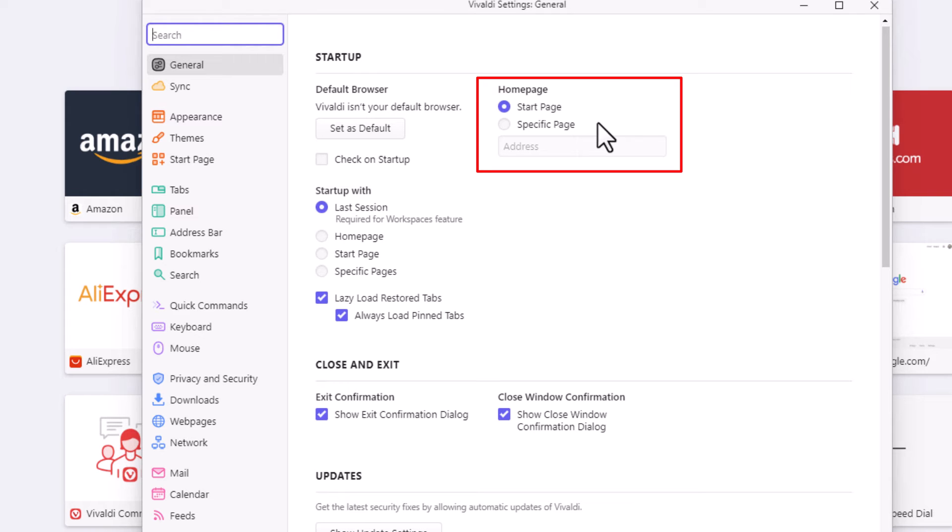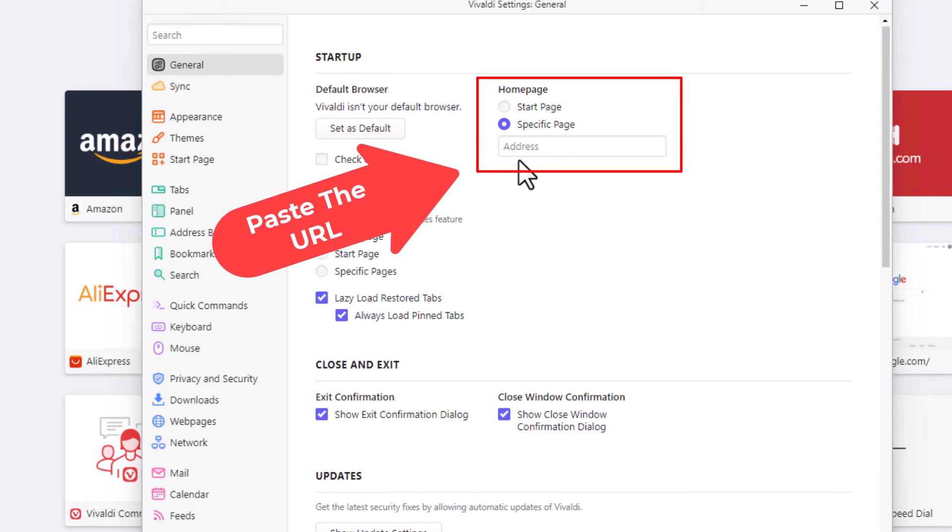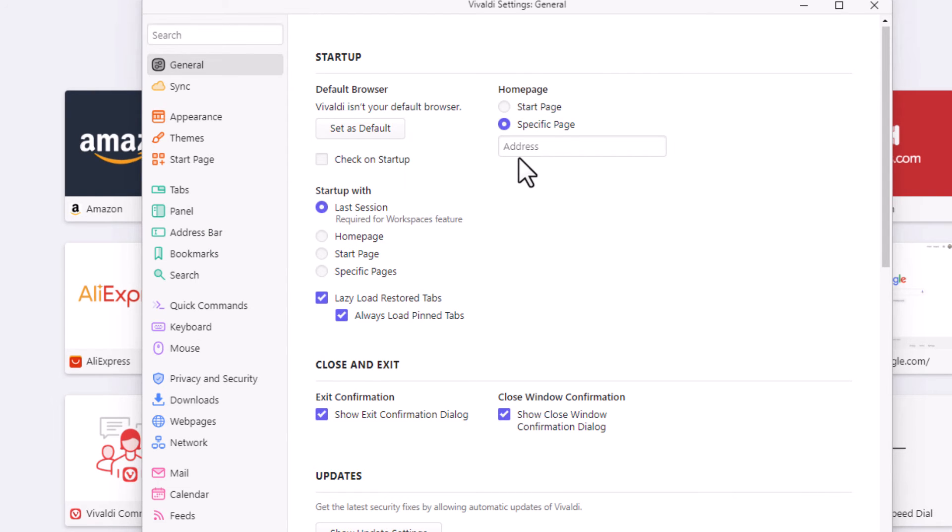But if you want to link the home button to any URL you want, toggle on the bottom option and then paste in the URL of the web page that you want to link the home button to.